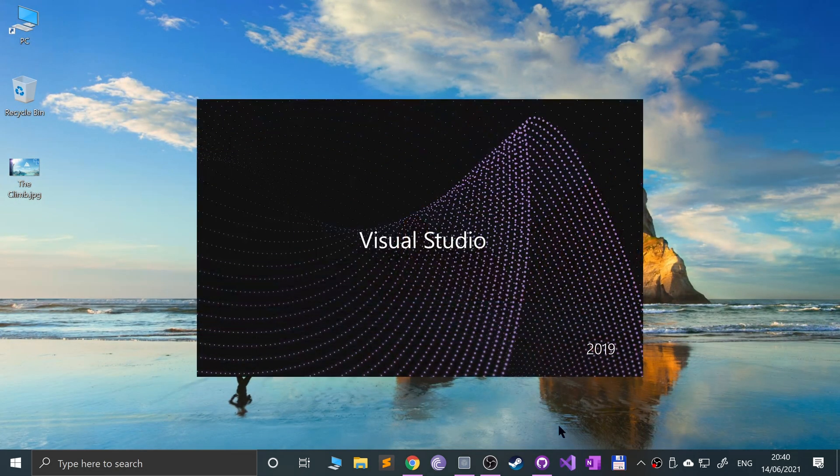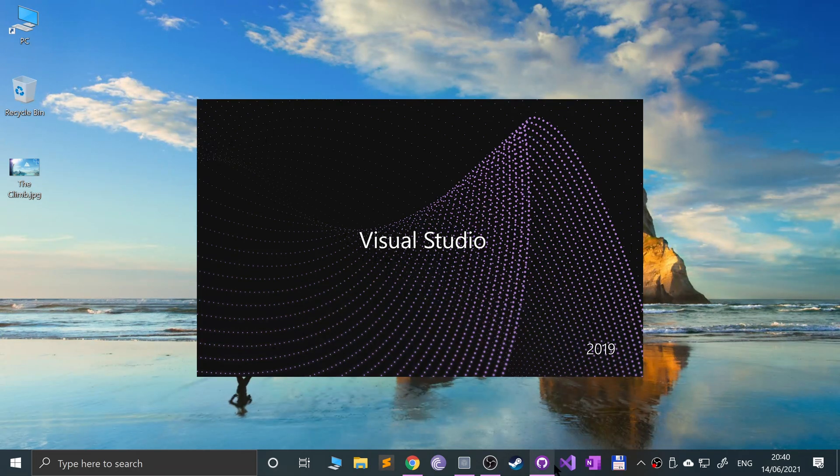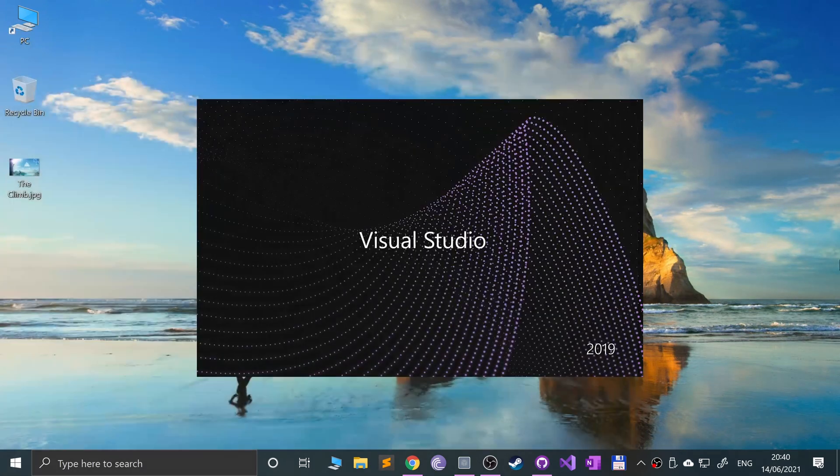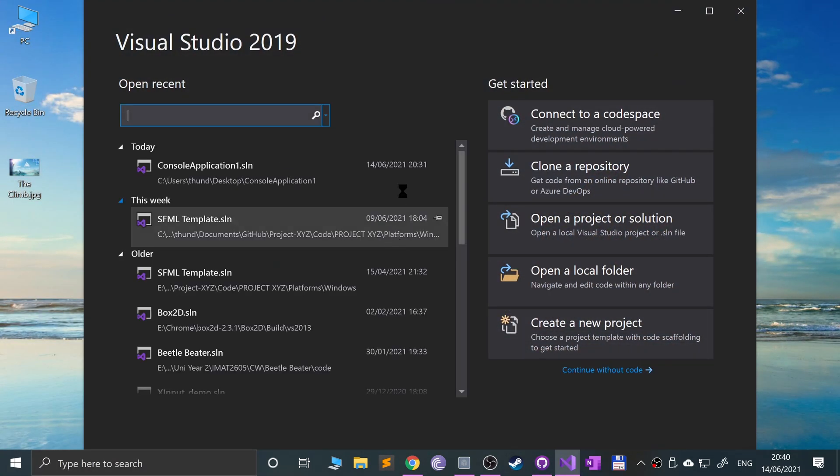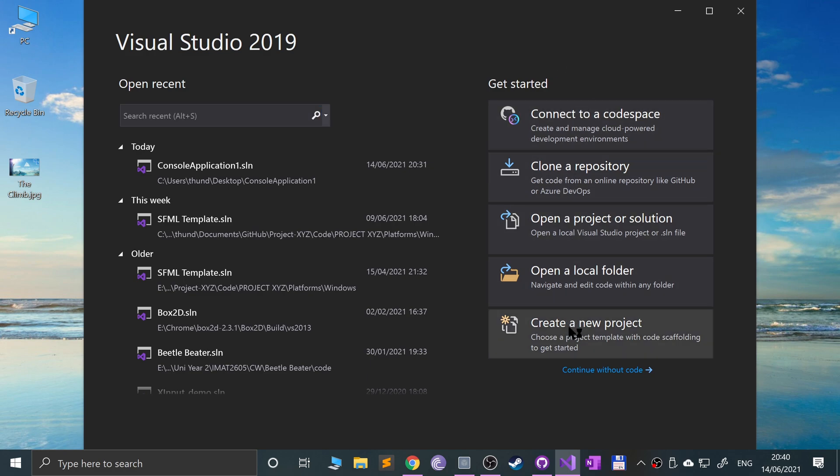Next, launch up Visual Studio. I've got it here but you can just search for it. Now from here go to create a new project.